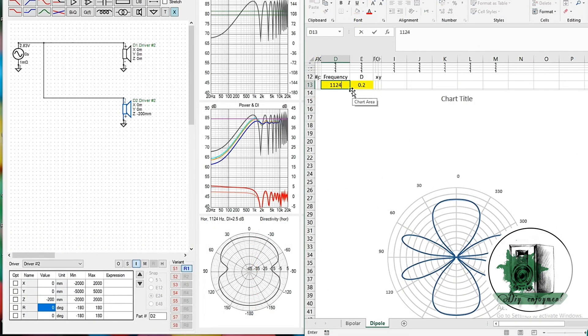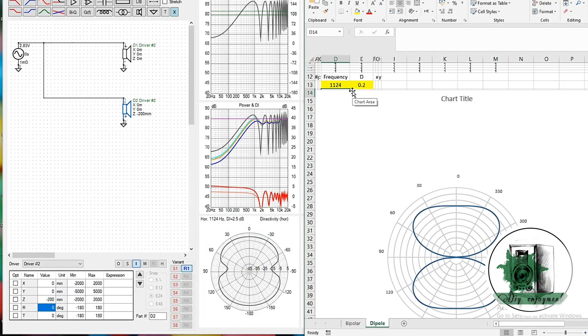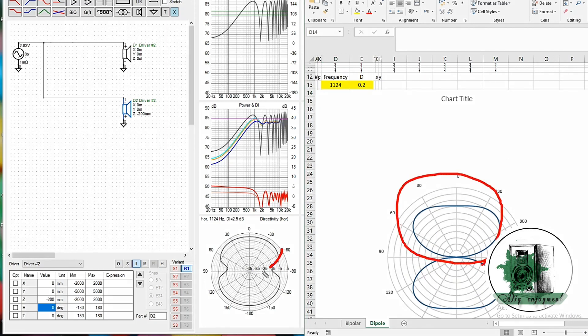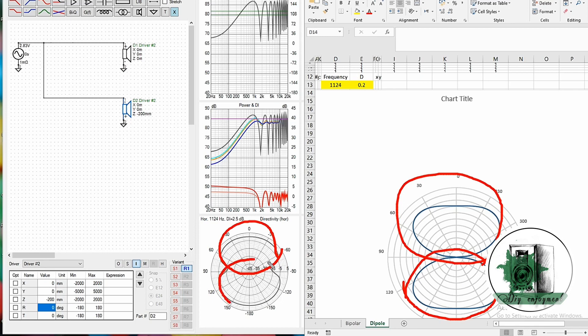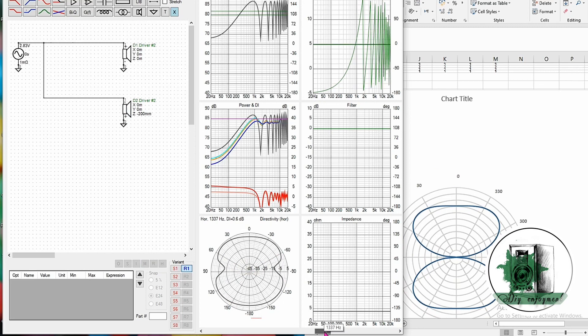The key is to count the lobes. As you can see, the number of lobes is 2 for both dipole and bipolar designs. Let's try another frequency to further examine the radiation pattern behavior.